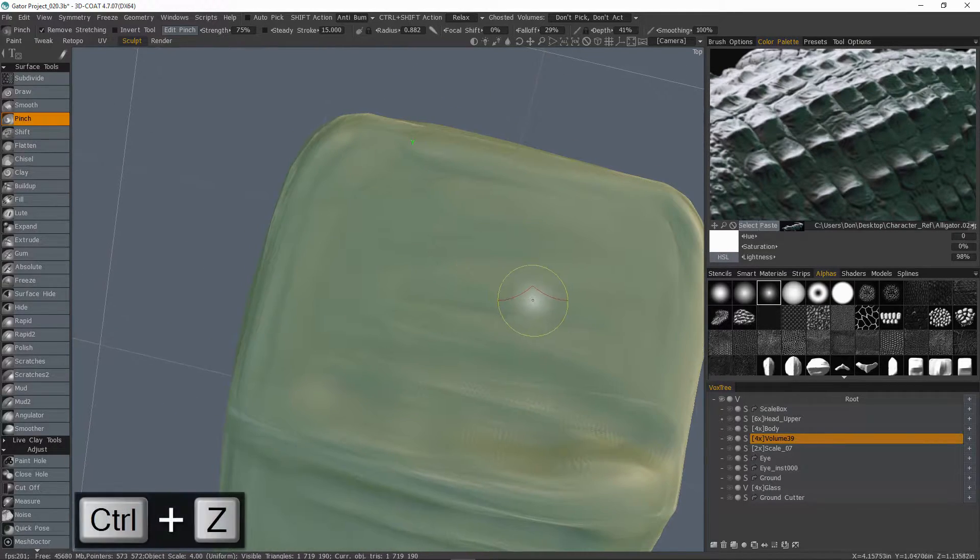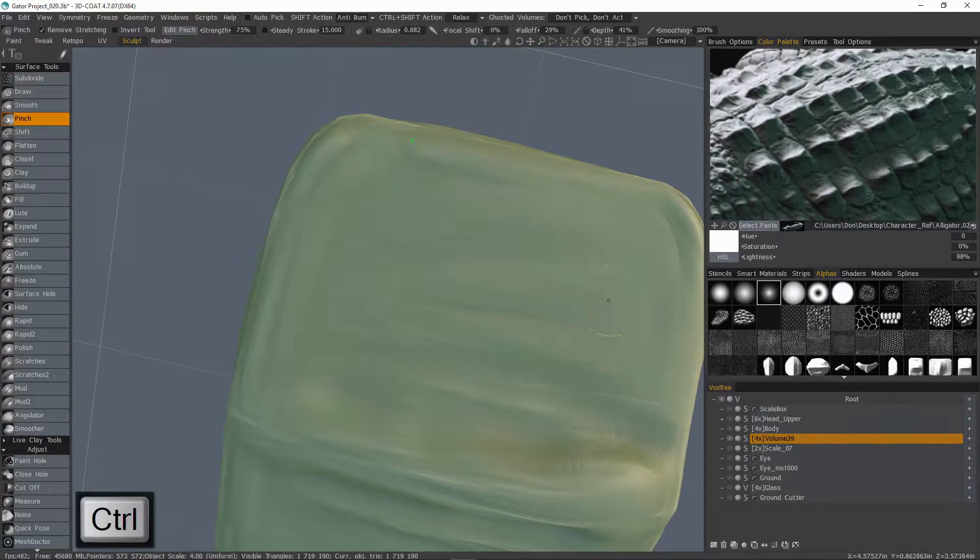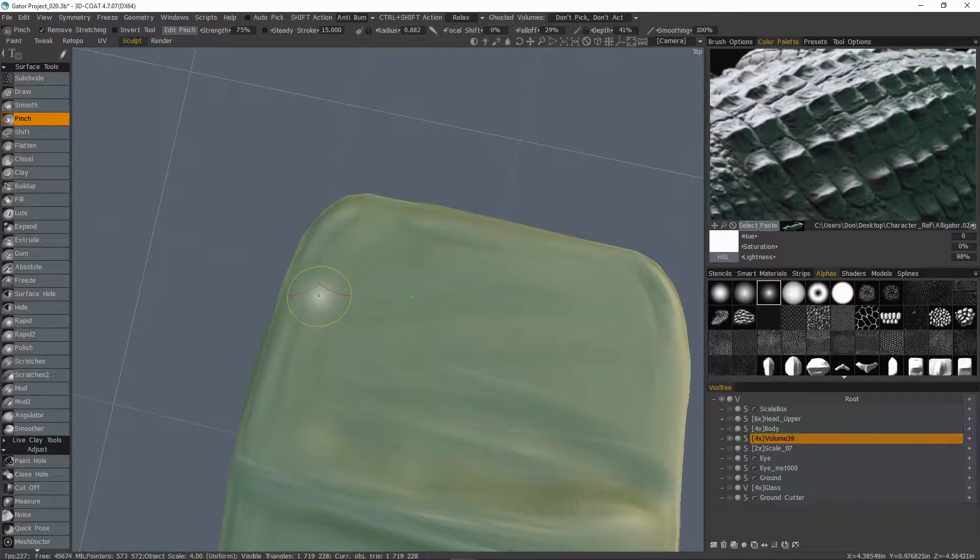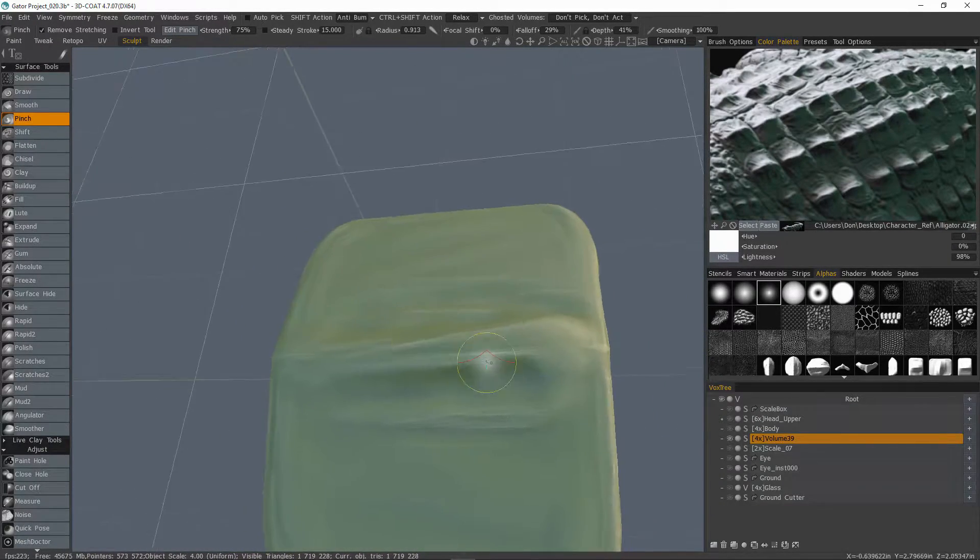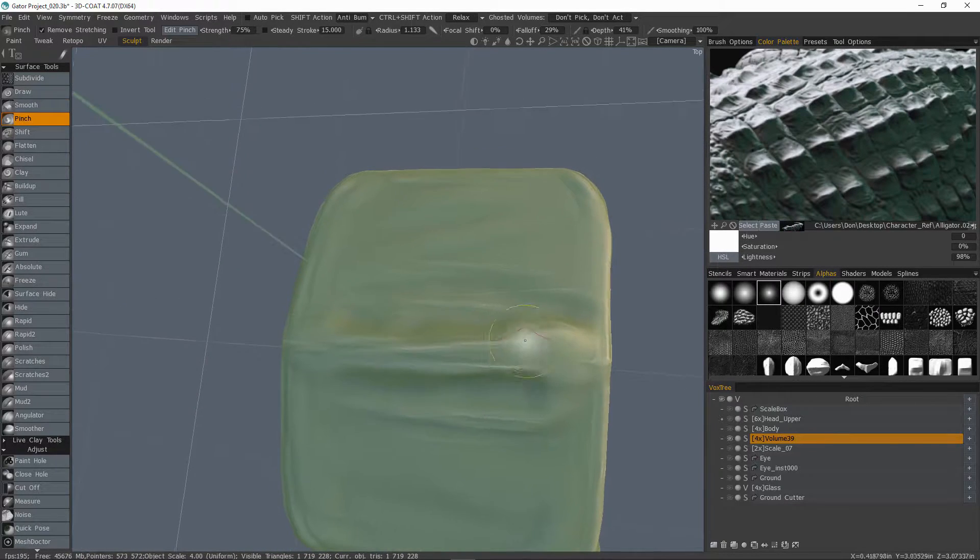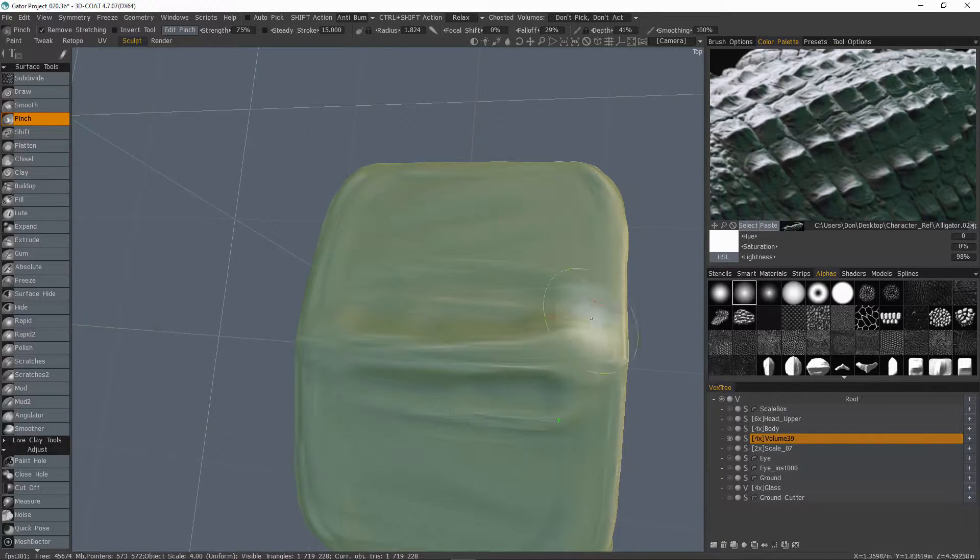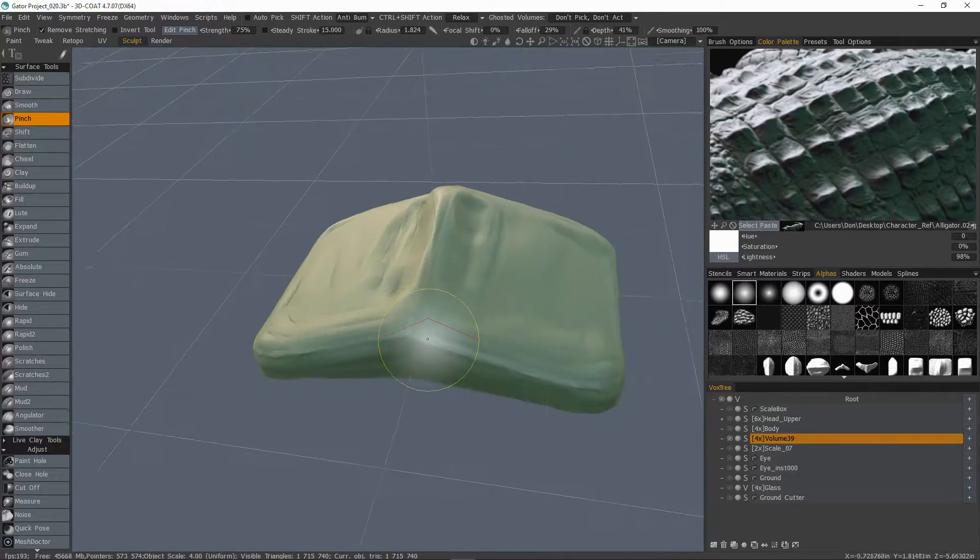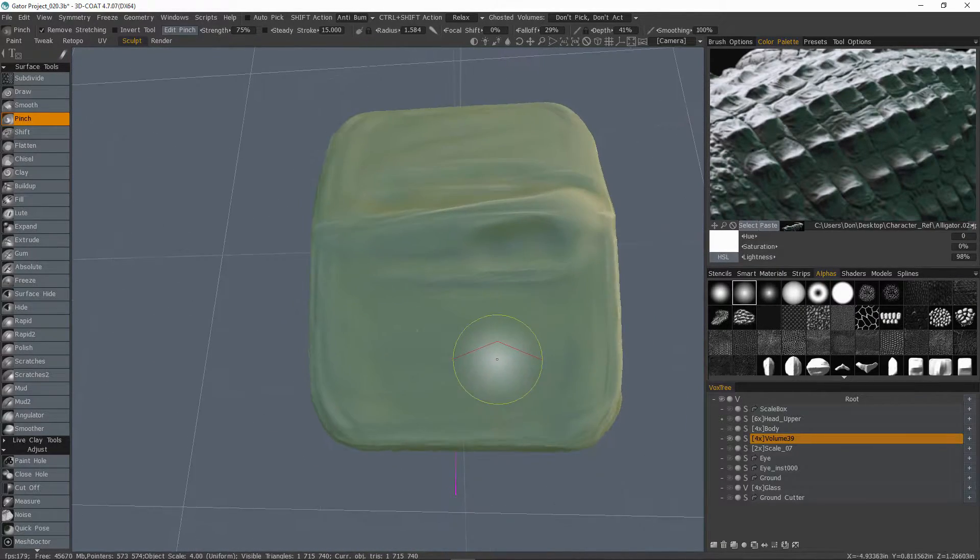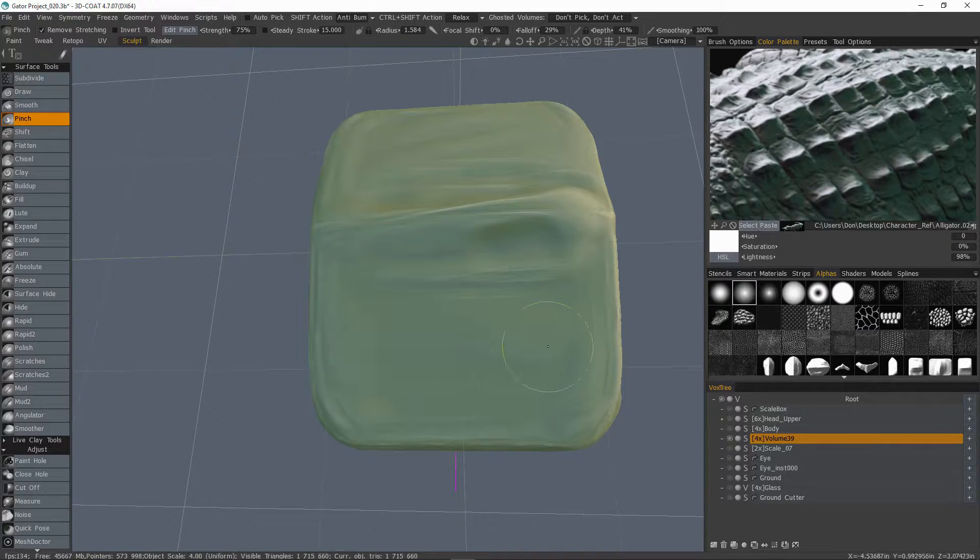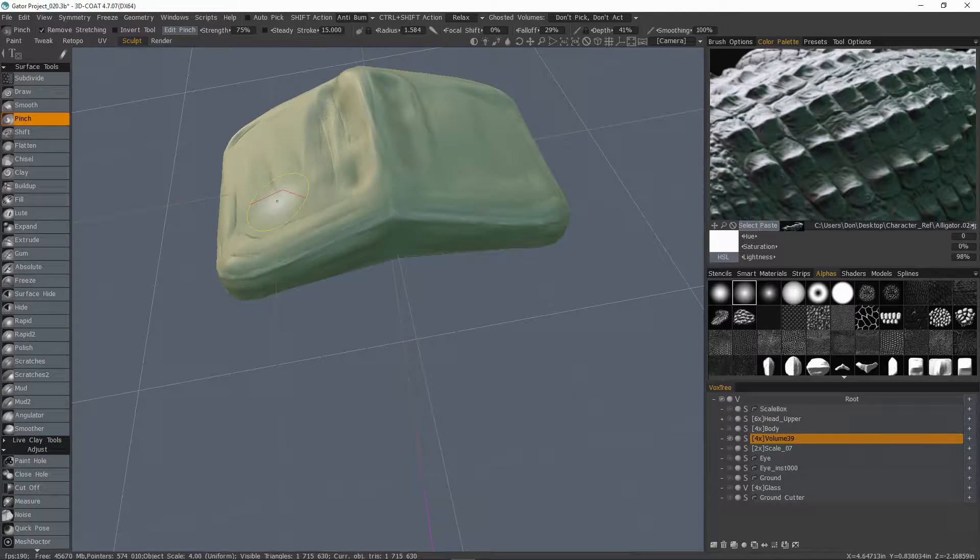If I hold down the control key and then brush, you can see it's creating an outward crease. So yeah, I just wanted to mention that if you want to pinch, make sure your depth value is at zero. And yeah, so I can create a little bit of pinching just to add a little bit of randomness here.